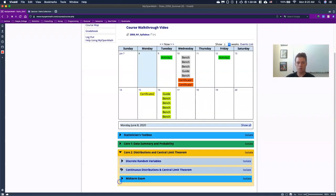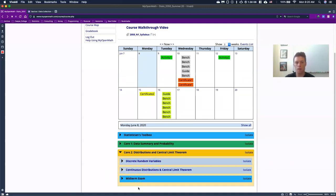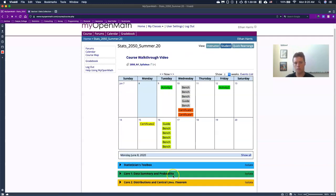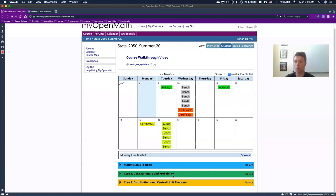And then once we get to core two, we have a midterm exam and I will post dates on those. It's roughly going to be midway through the semester. And then once we get through a midterm, we will be able to see your core three and core four. But that's kind of how the class is structured, what you're supposed to do.